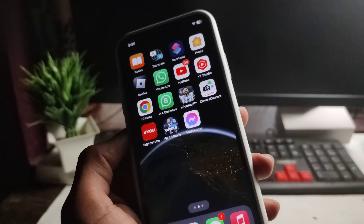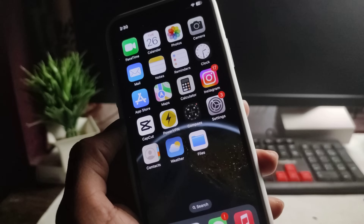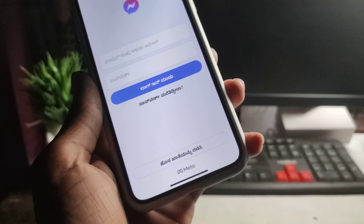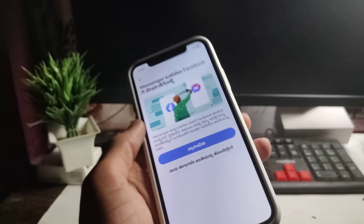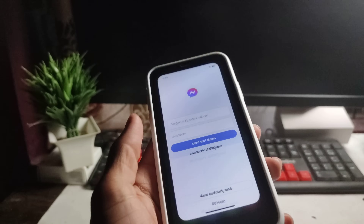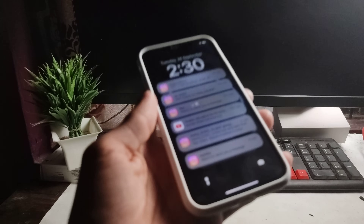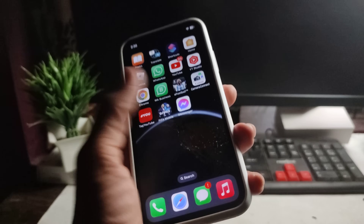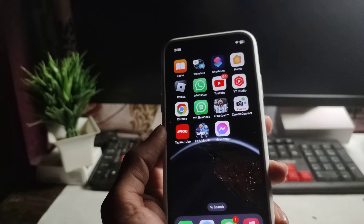After connecting the VPN, open your Messenger application and log in. All your messages will now be shown — you will be able to see the whole message list. If this video was helpful, please like and subscribe to the channel. Thanks for watching.